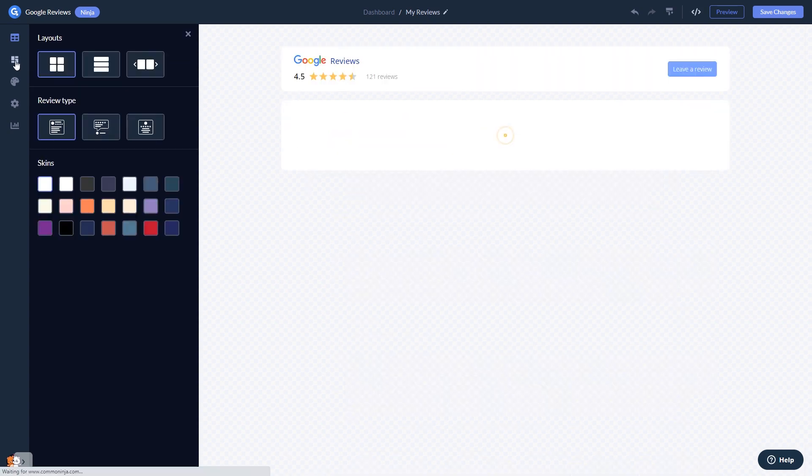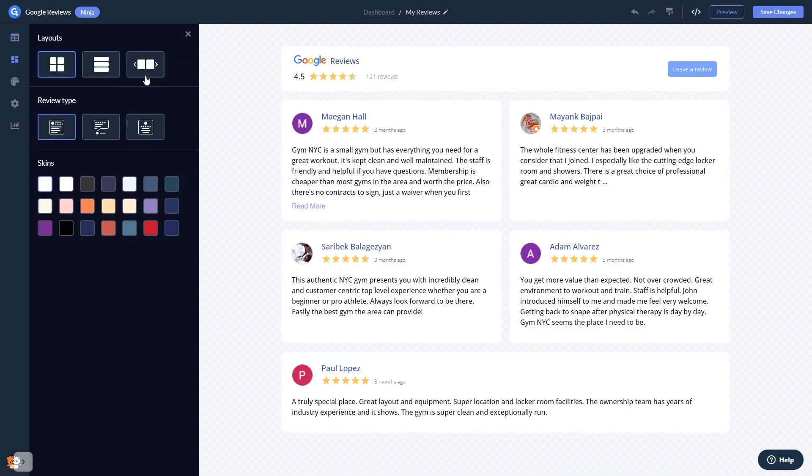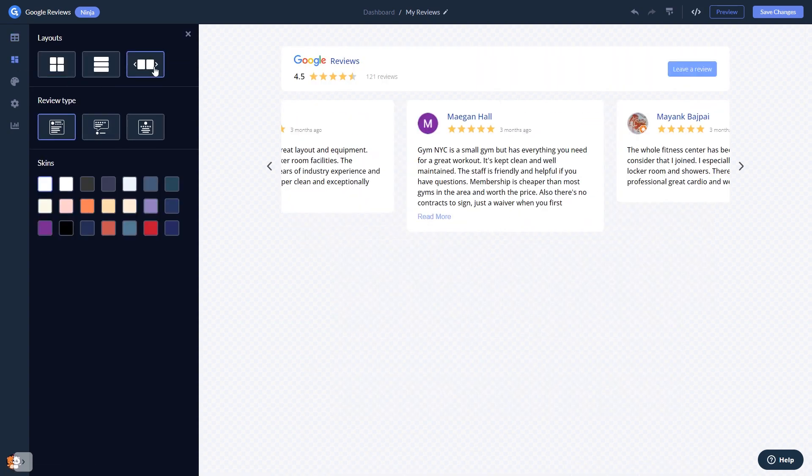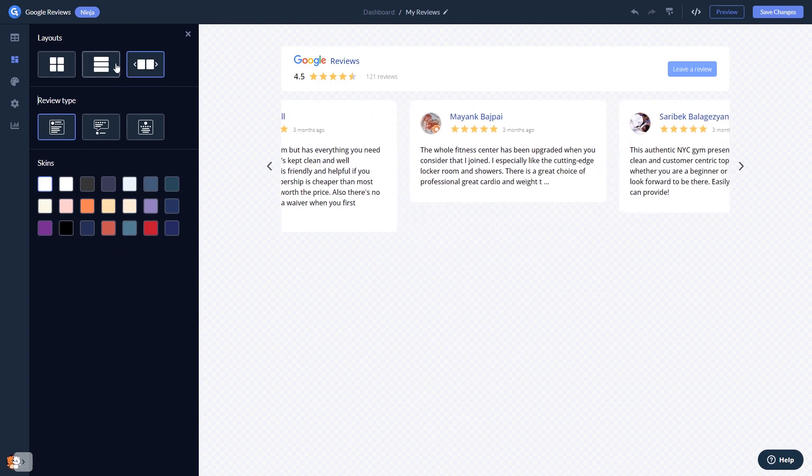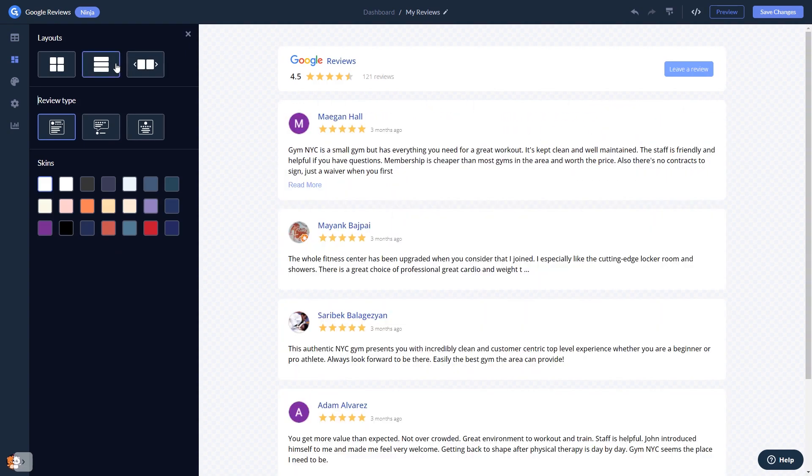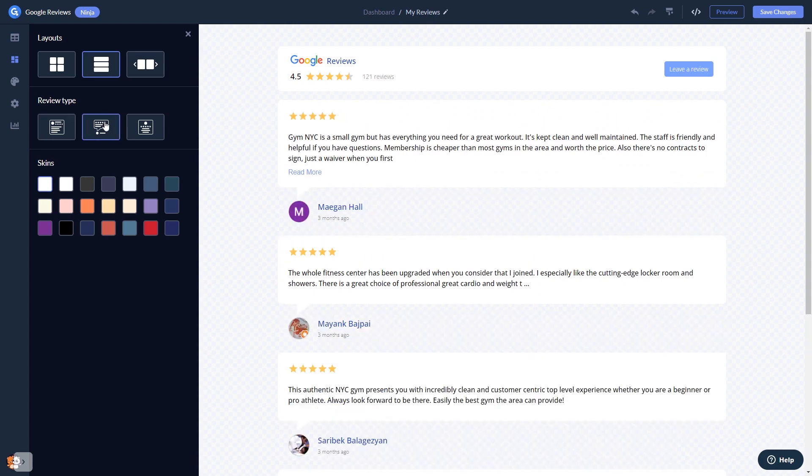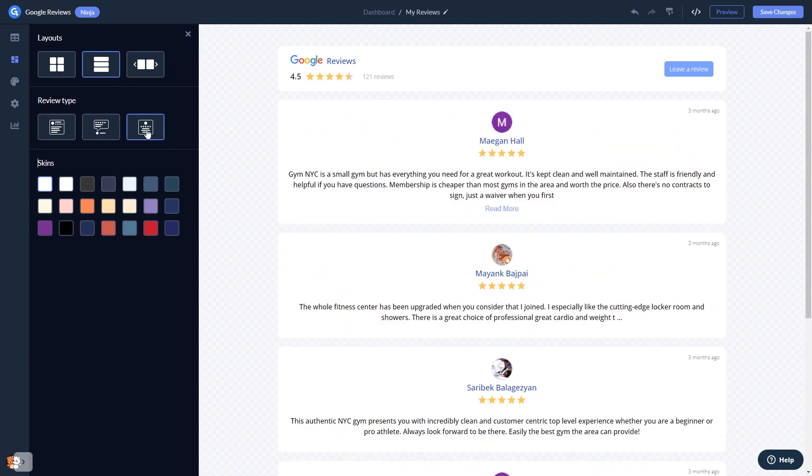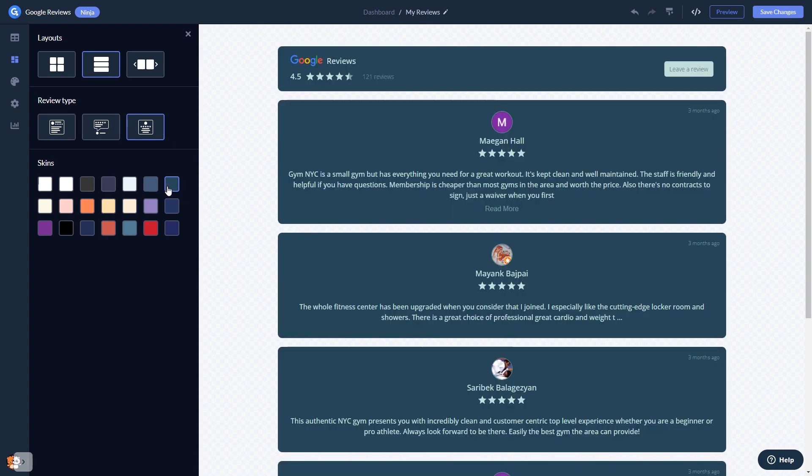In the editor, you can select a layout and select a skin.